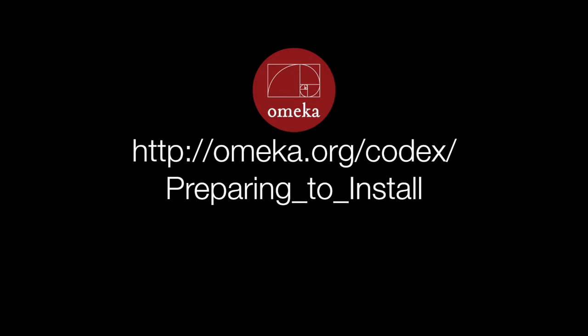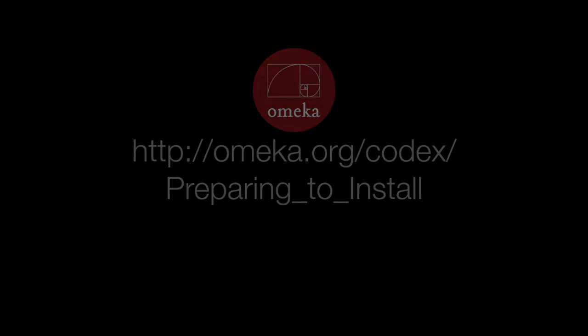Begin by reading Omeka's documentation at the link found here on how to set up your own Omeka site either on your own web hosting service or through omeka.net.